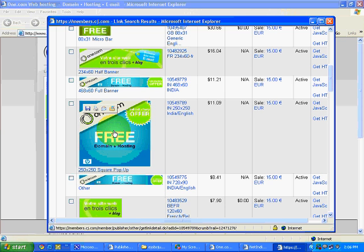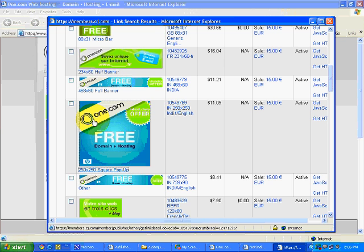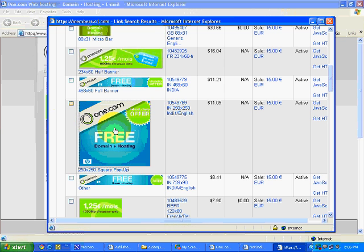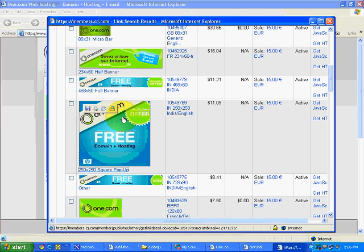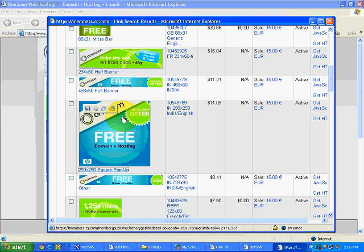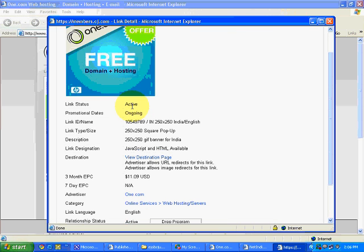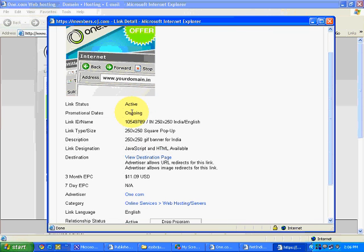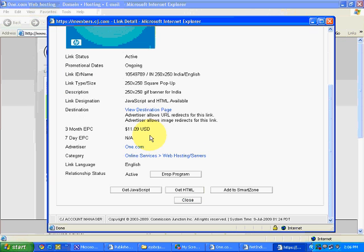I am going for this banner, so I will simply click on this particular banner. At the moment I am selecting only one banner. You will see a new window like this. Link status active, promotion dates ongoing.